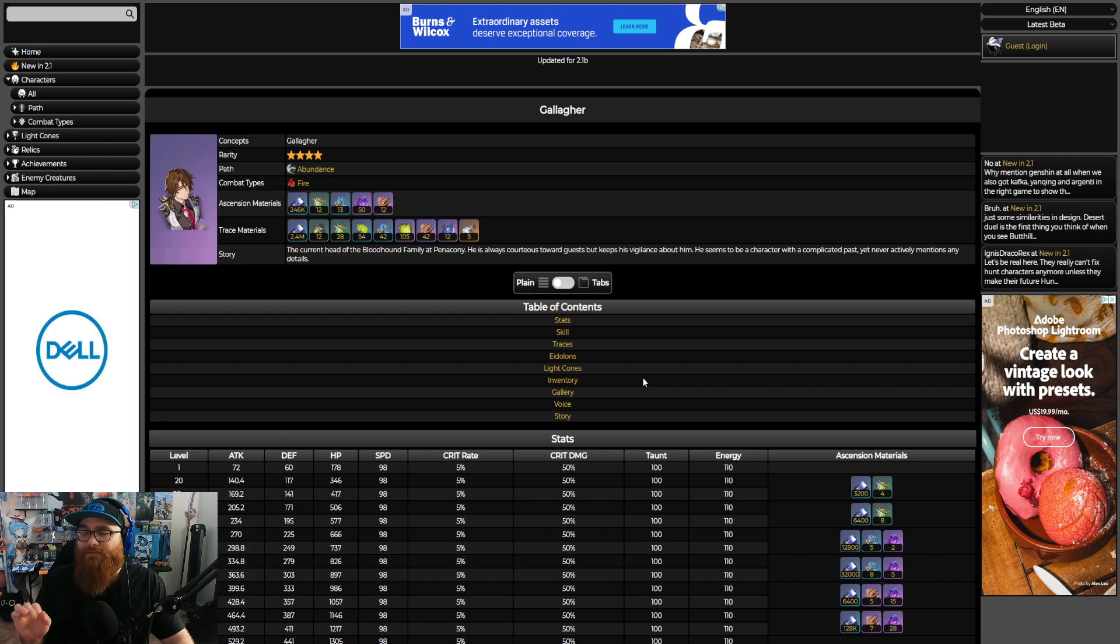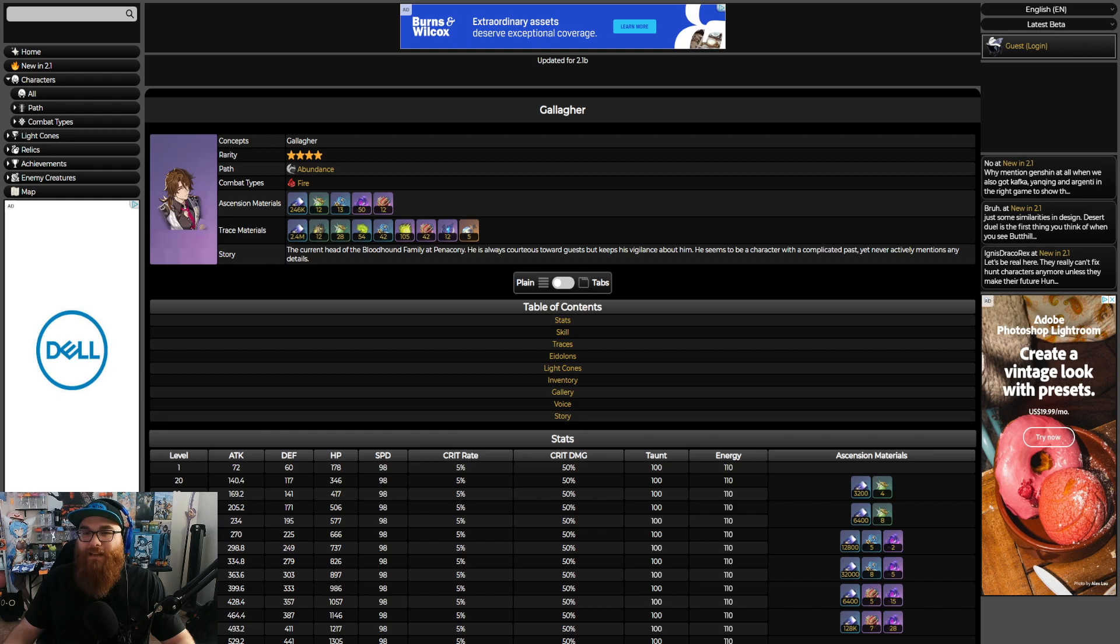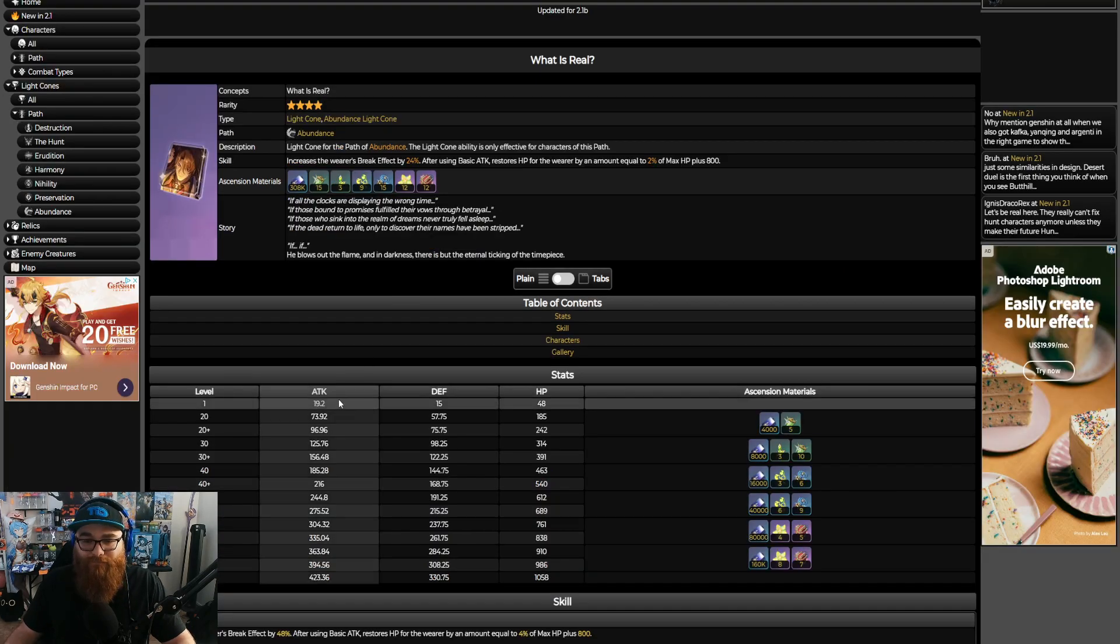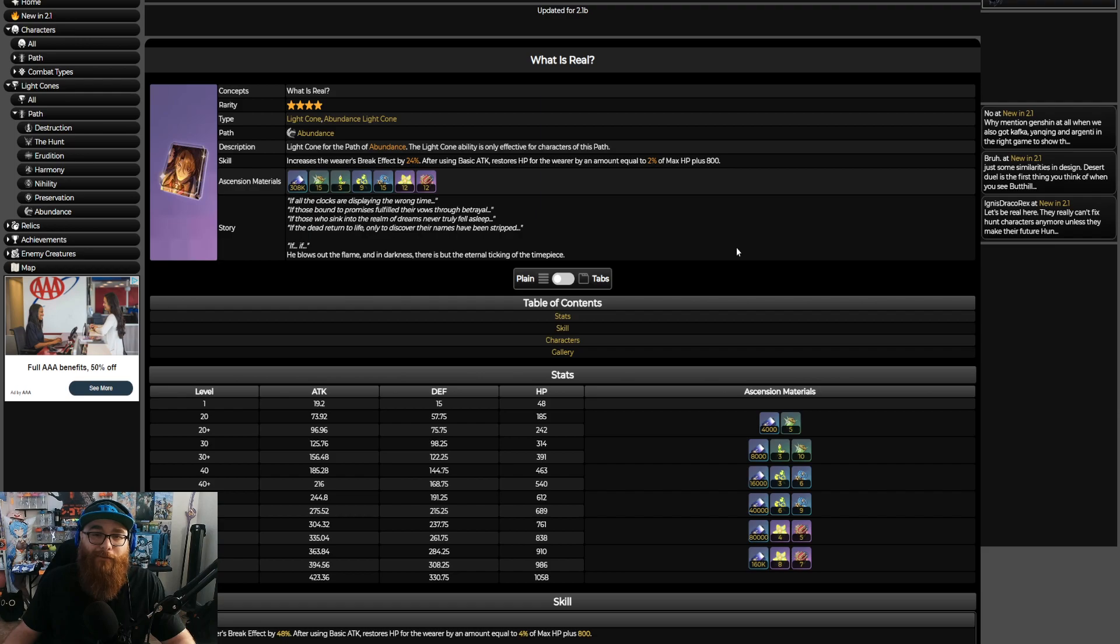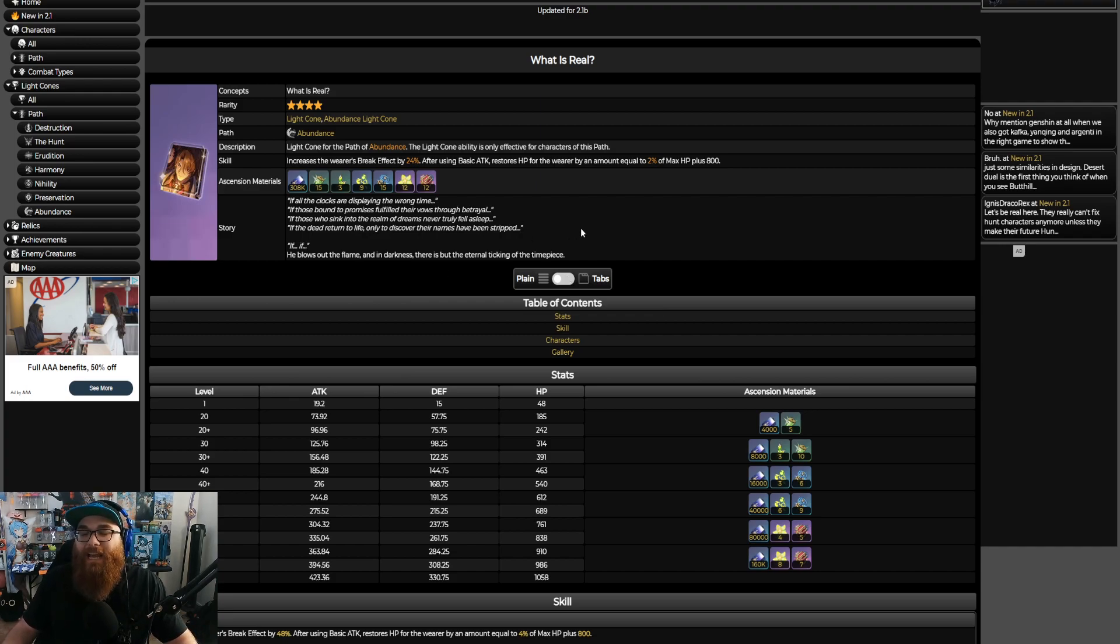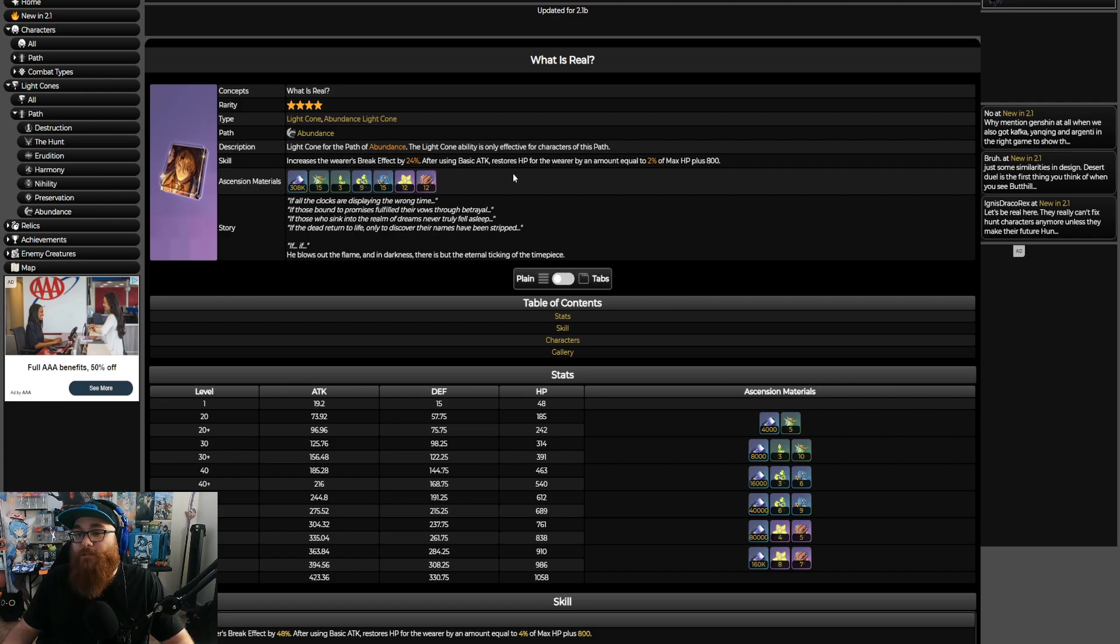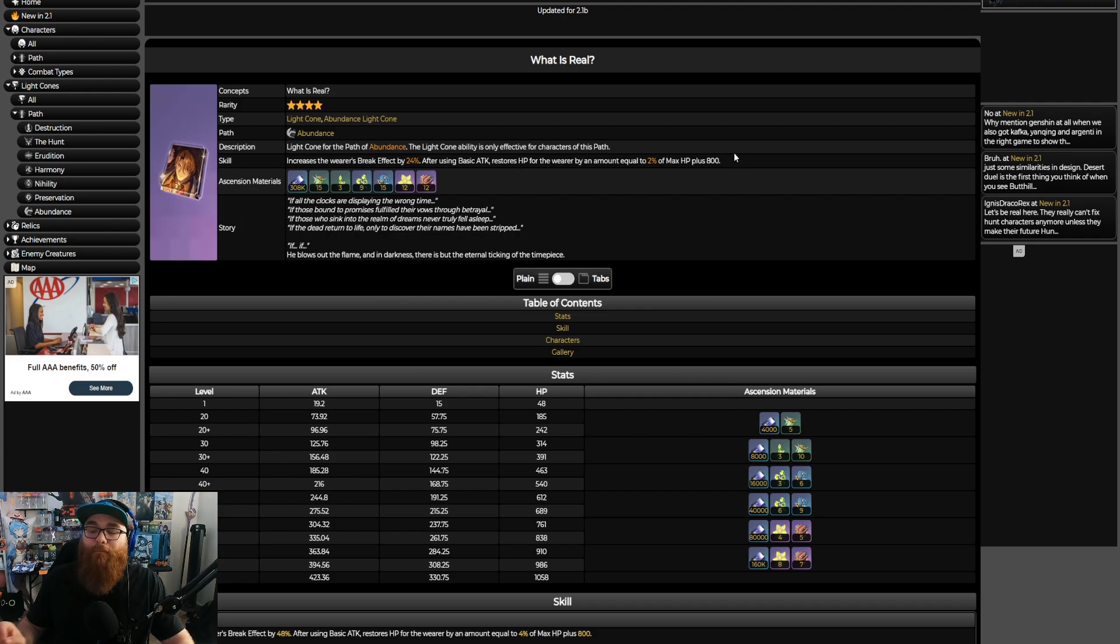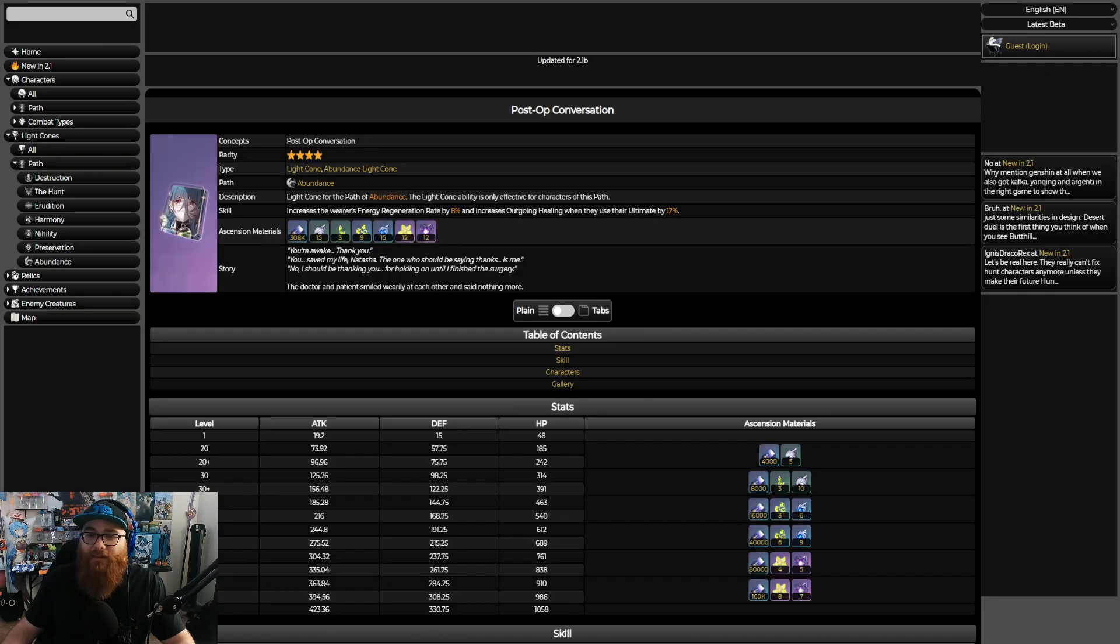The biggest thing is being able to inflict Besotted on enemies, so you have to make sure that you have enough energy regeneration rate, probably going to put that as your chain in my opinion. Let's dive into light cones now because light cones are going to be extremely important, especially with Gallagher being a break effector. He's going to be using break effect as one of his big things. Let's talk about the skill of What is Real, which increases the wearer's break effect by 24%, and after using a basic attack restores HP to the wearer by an amount equal to 2% of the max HP plus 800. This is good. I think that this is the perfect light cone for Gallagher and I think that you should use this over anything else.